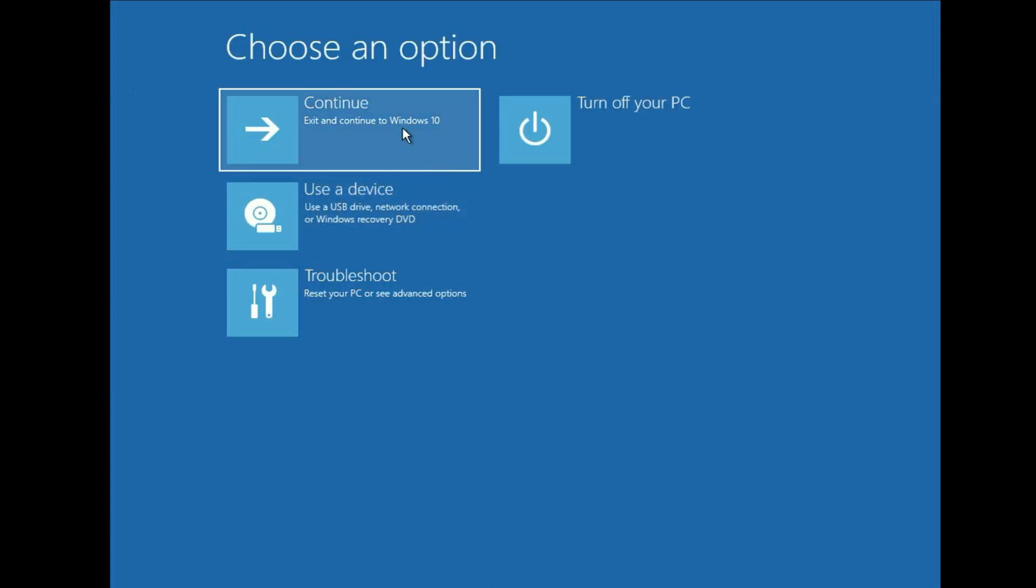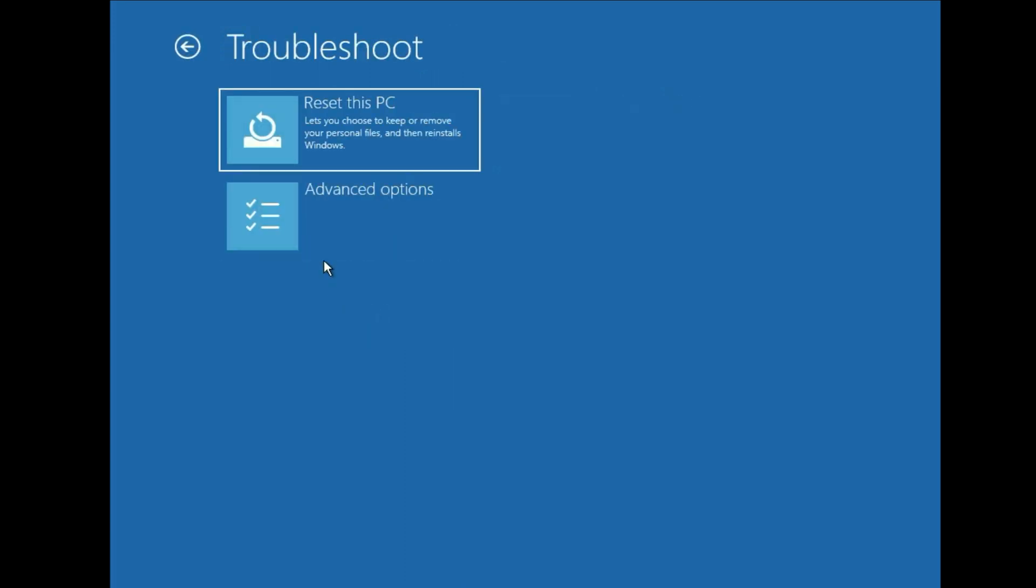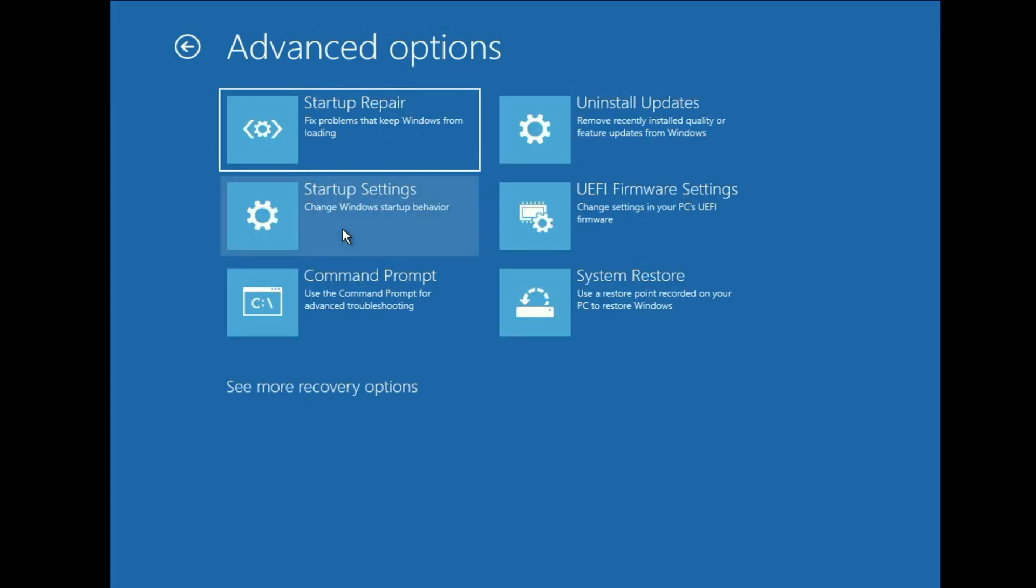Now simply click on continue and your issue will be fixed. And if you are still facing the same issue, the next step you can try is open this advanced startup mode again. Then click on troubleshoot. Then click on advance option. Then click on startup repair option. So this option will repair your startup files.